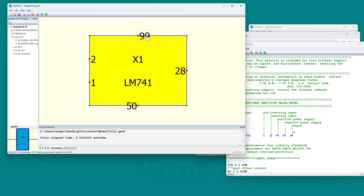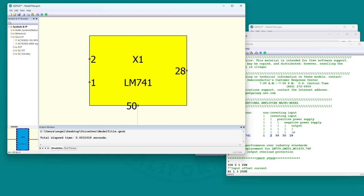Now we can change the pin justification. If you double-click on a pin you can label it, but don't change the name of it or it won't know what port it is when you try to expand the circuit.